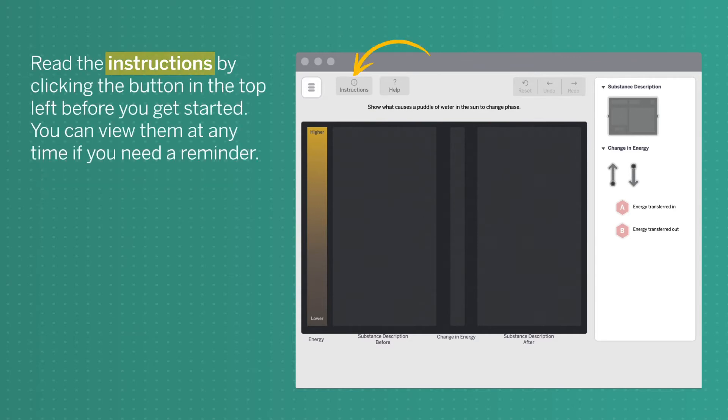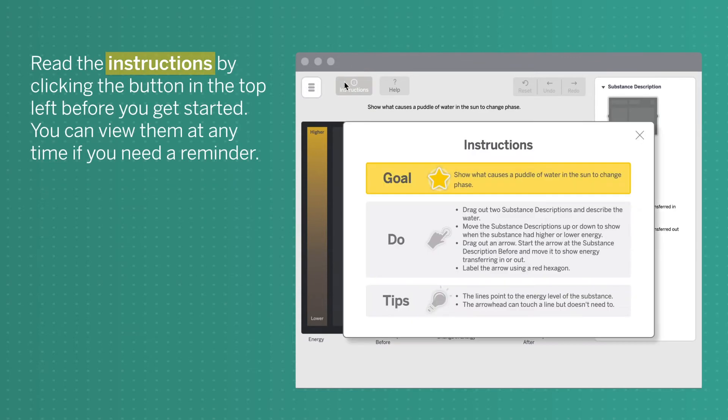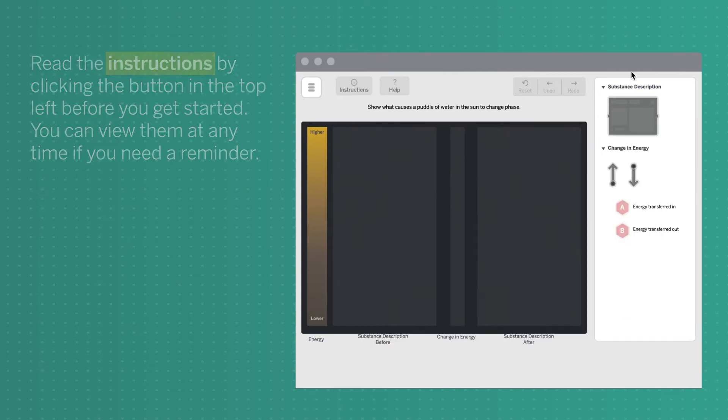Read the instructions by clicking the button in the top left before you get started. You can view them anytime if you need a reminder.